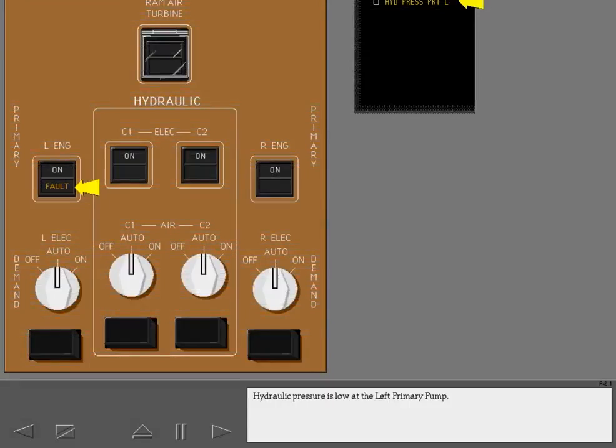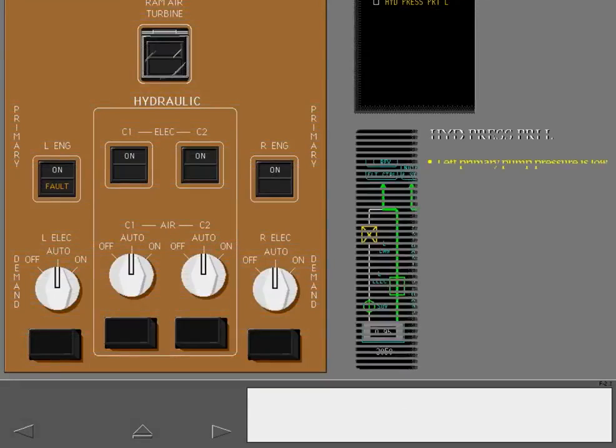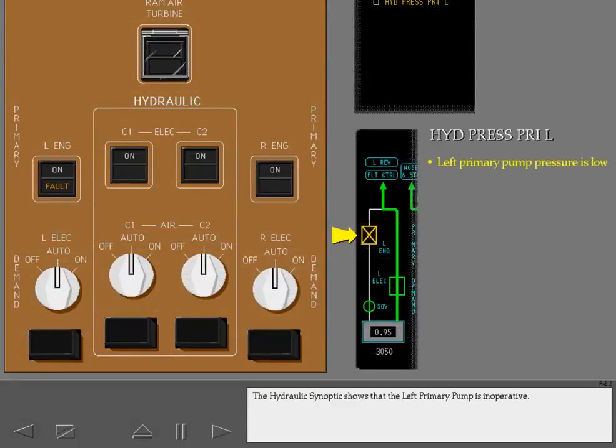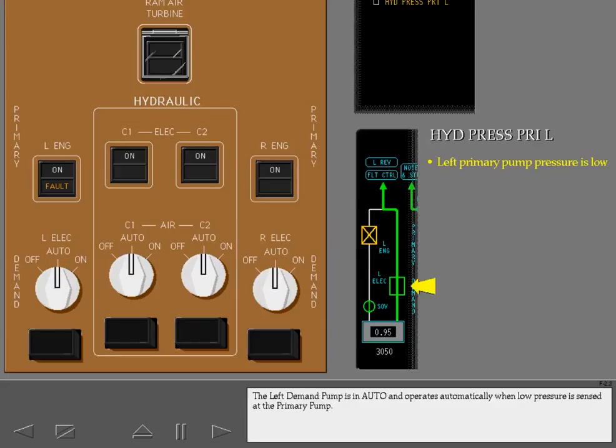Hydraulic pressure is low at the left primary pump. The hydraulic synoptic shows that the left primary pump is inoperative. The left demand pump is in auto and operates automatically when low pressure is sensed at the primary pump.